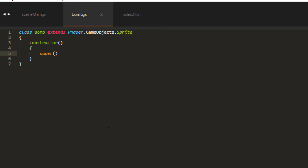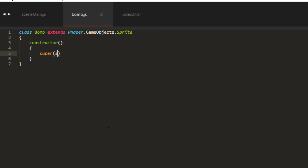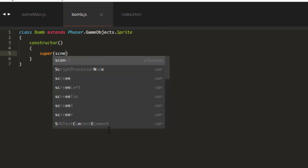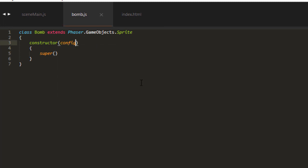And in the super, we need to pass a scene. And we also need to pass an X and a Y. But to get those values, we're going to pass those in to our BOM class. And we're going to do it in a single object called config.